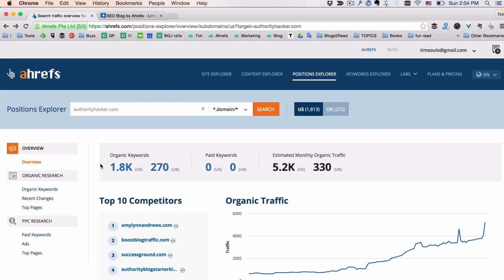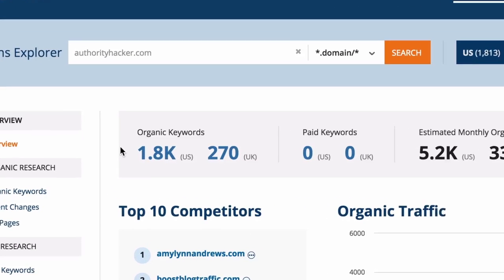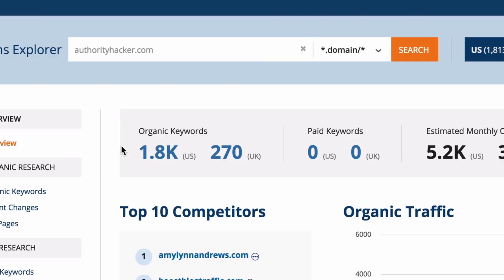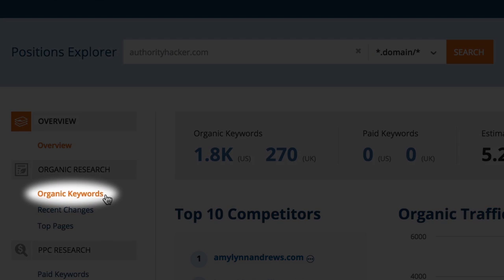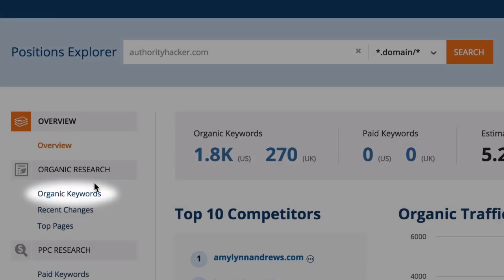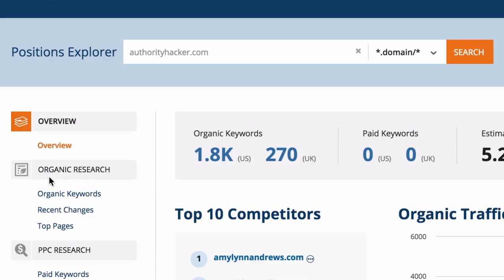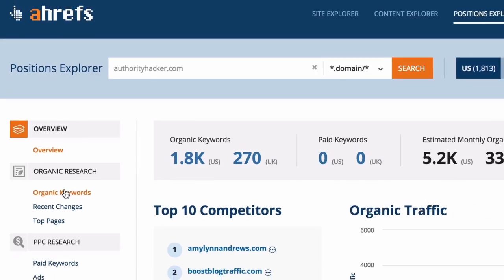As you can see, the Position Explorer tool has found almost 2,000 keywords that this blog is ranking for in the US, and almost 300 keywords that it ranks for in the UK. To see the exact report with the keywords that this blog is ranking for, I go to the Organic Keywords report within the Organic Research section of the menu.